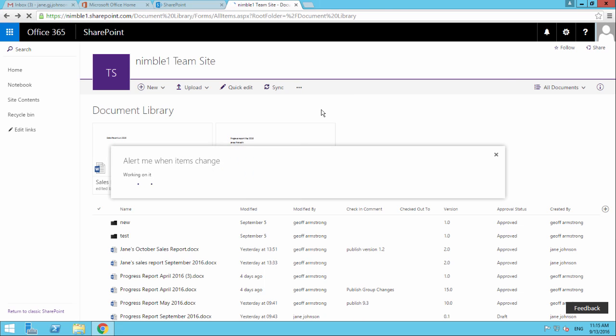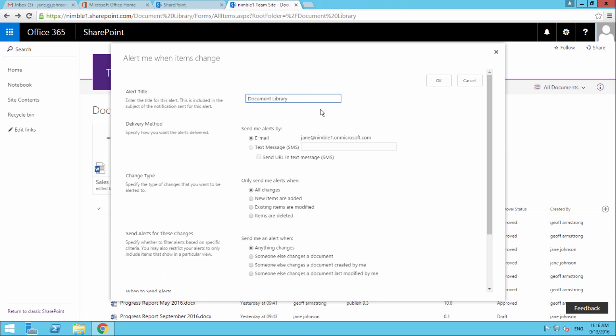If we click Alert Me, we get this modal box with a number of options. First of all, at the top here, we have this piece of information. This is really important - it's telling us what we're going to set the alert against.